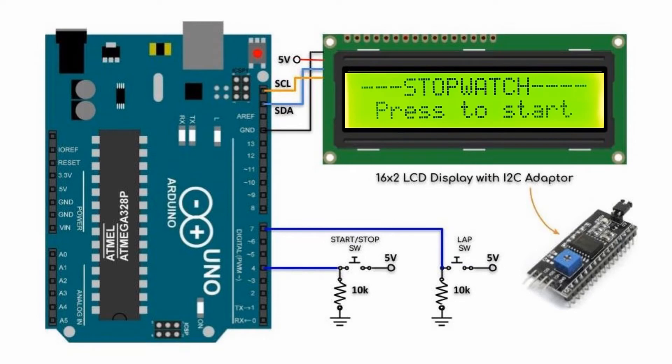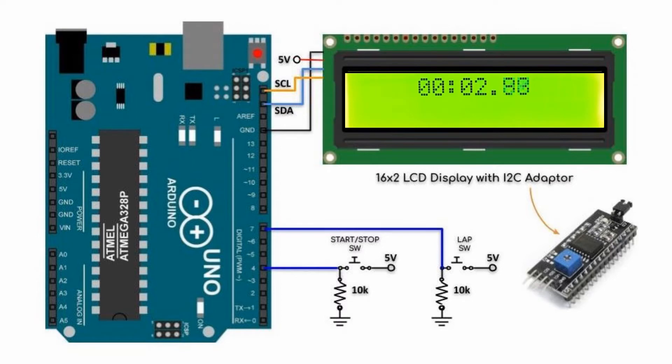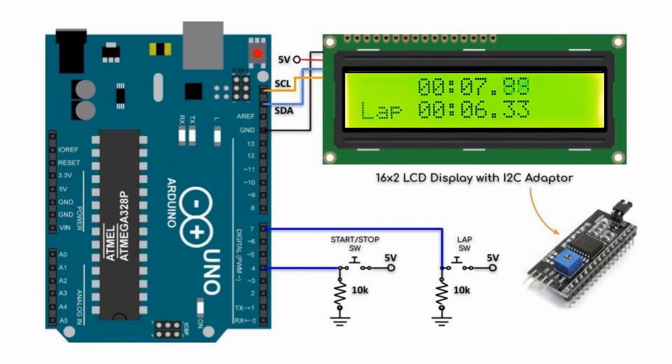Now for a quick demonstration. We press the start-stop button to start the stopwatch, then press the lap button to capture the lap time.